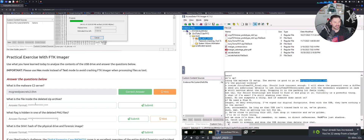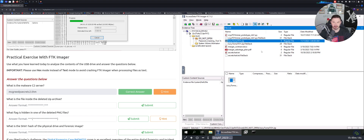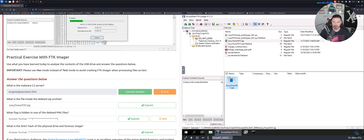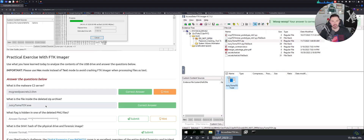Next question: what is the file inside the deleted zip archive? Looking through 'do not open' for zip files — there's 'juicy tamatoi' something dot zip. Wait, the question asks what's inside it, so the answer is the .exe file inside that archive. I was on the right path but put the wrong extension — my bad.